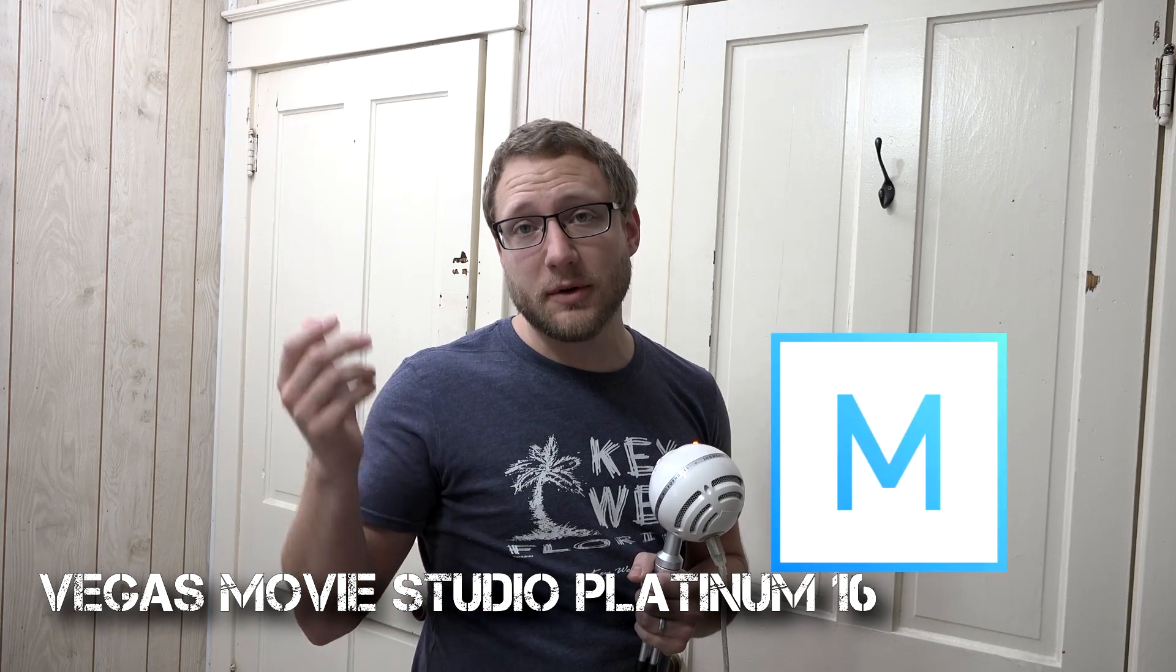Hello, this is Adam with Tech Dive. Welcome to another Vegas tutorial. Today we're going to be talking about how to do pitch shifting in Vegas, and it's actually simpler than you might think.